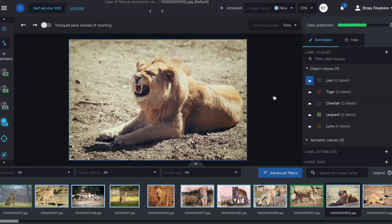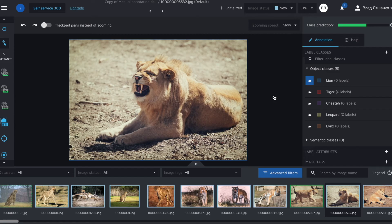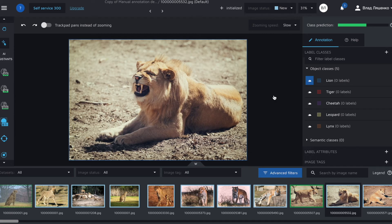All right, please give me some time to label nine more images. For you, it will be seconds. And for me, some working time, maybe five, maybe 10 minutes. I don't know. See you soon.